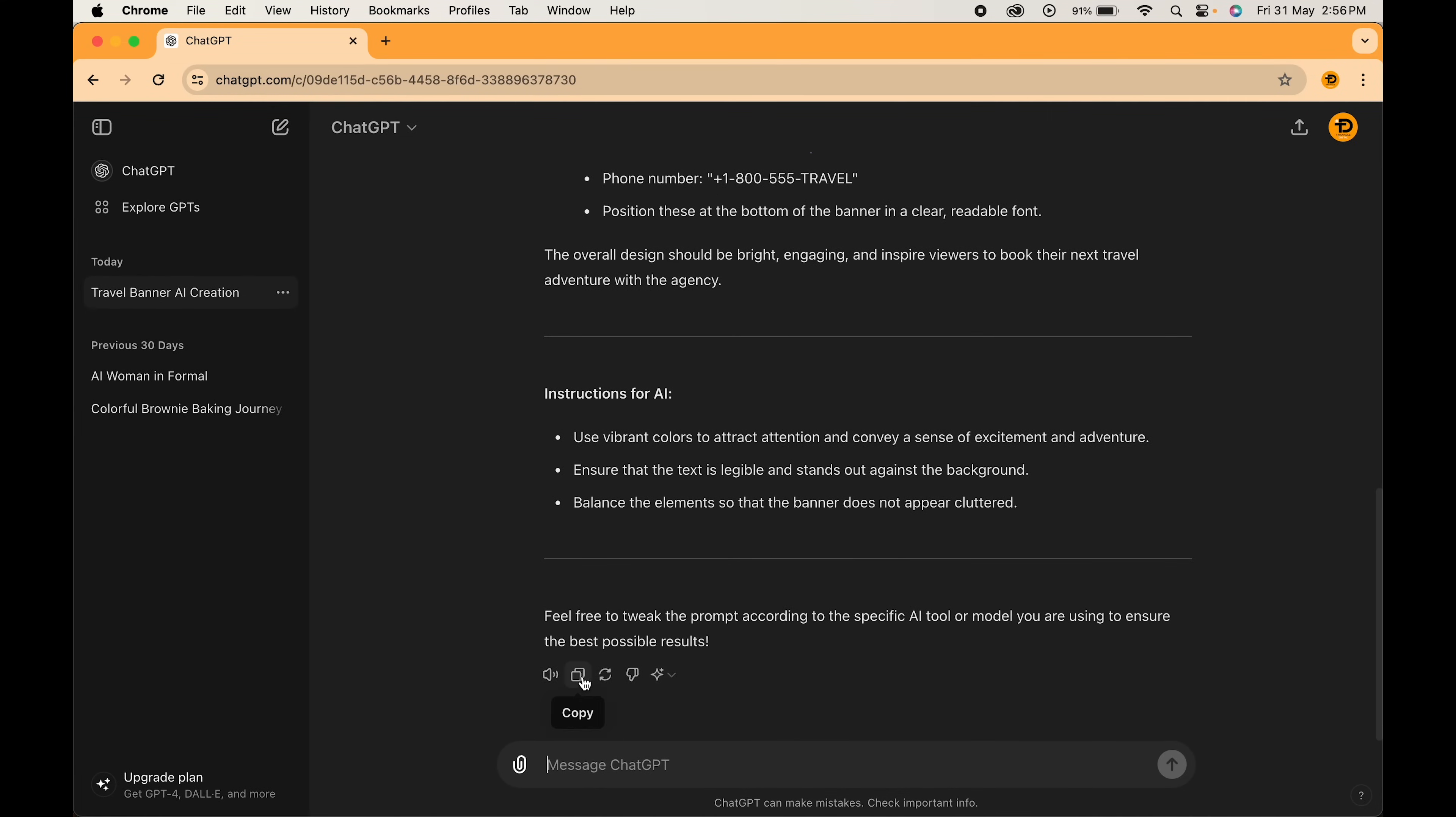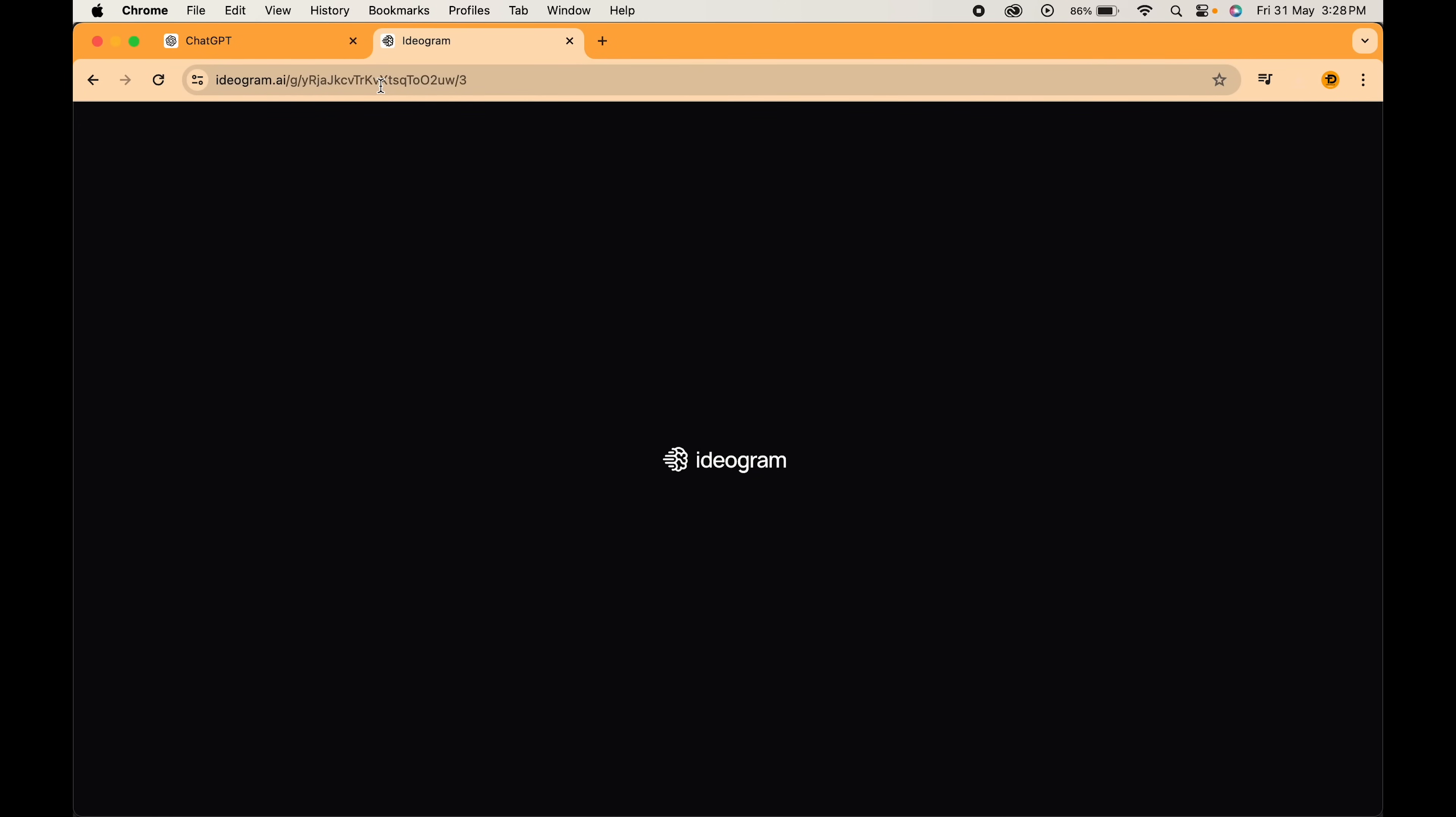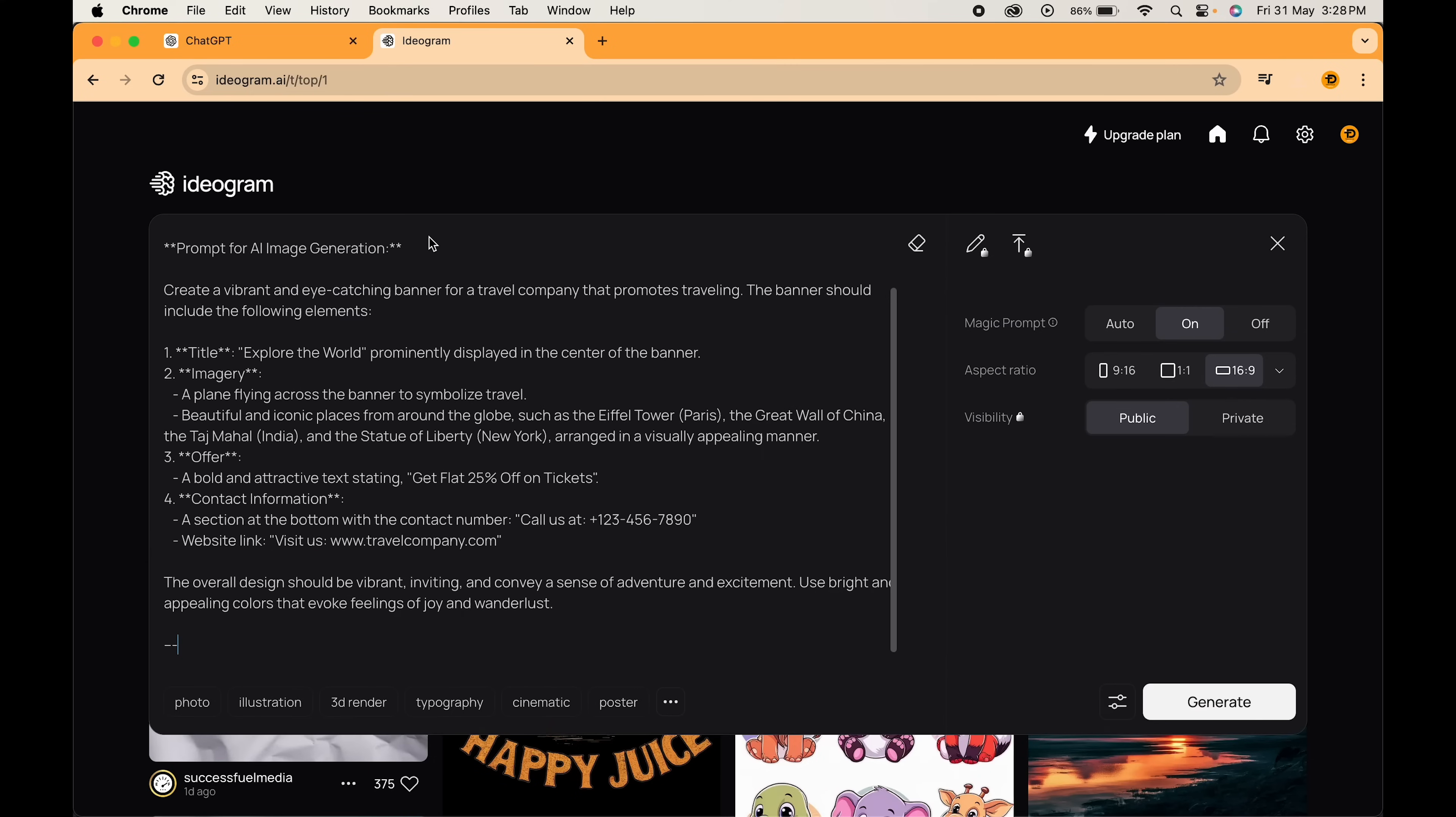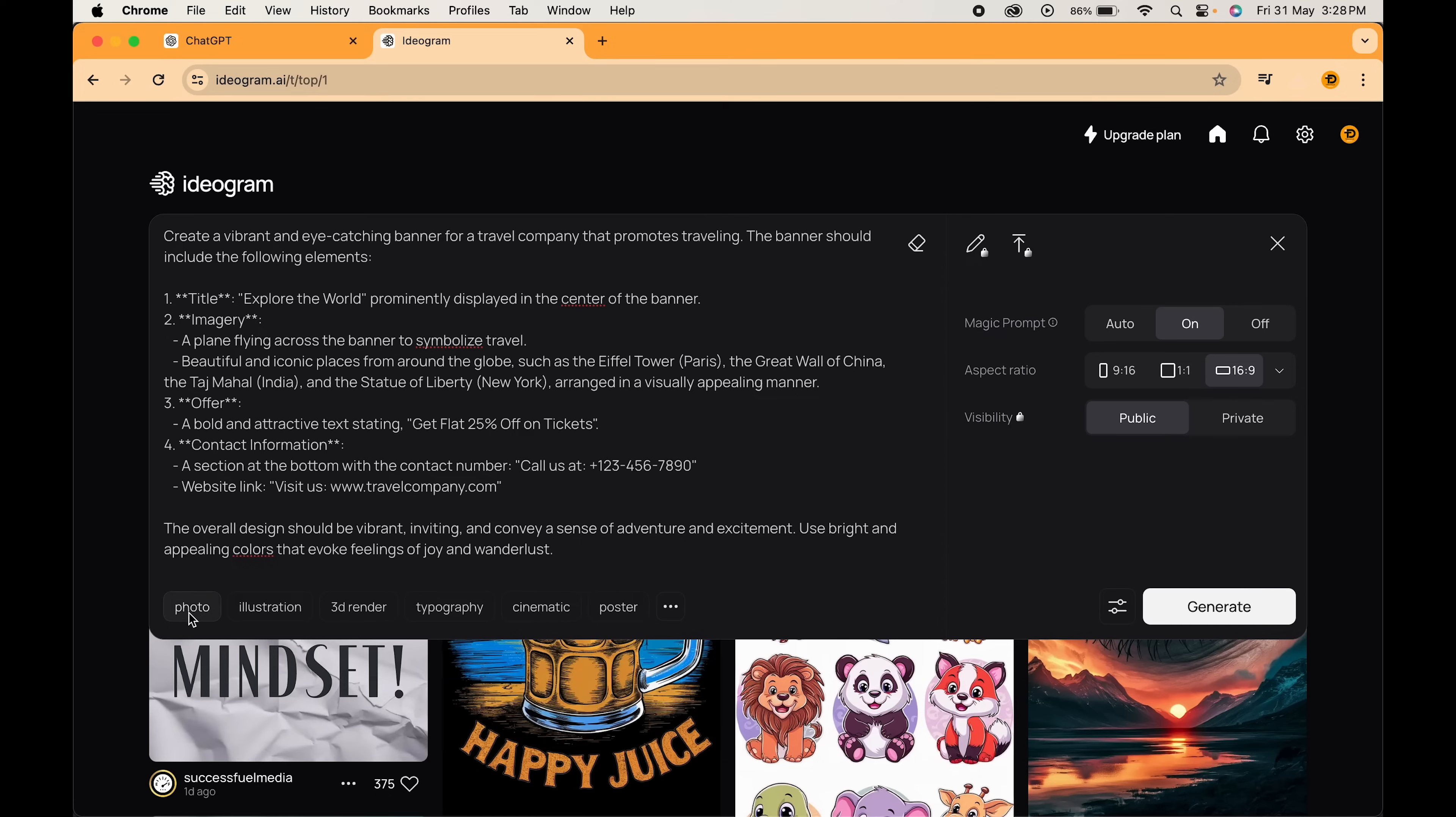Click here to copy the prompt. Step 2: Generating the image. Search for Ideogram on the browser. This website will open up. Here just paste your prompt which you created. Delete the unnecessary details and edit the details like contact number and website if needed. Select the style to photo and switch on the magic prompt.